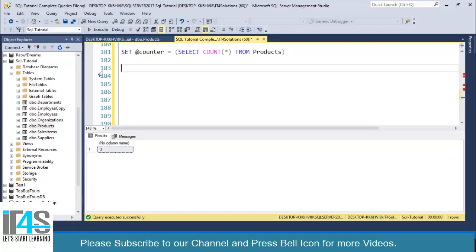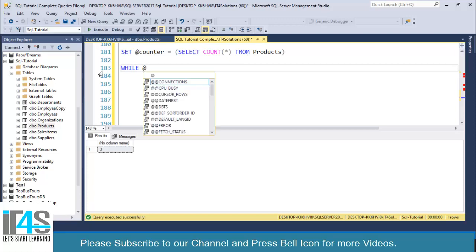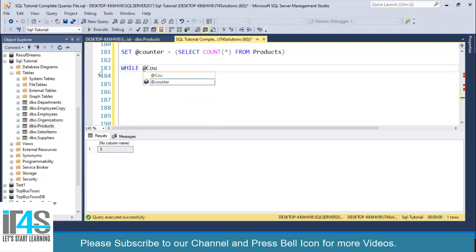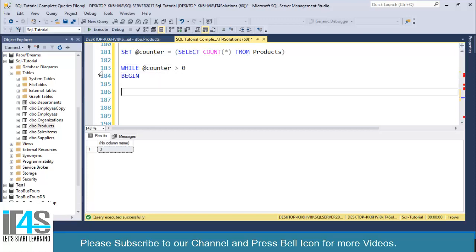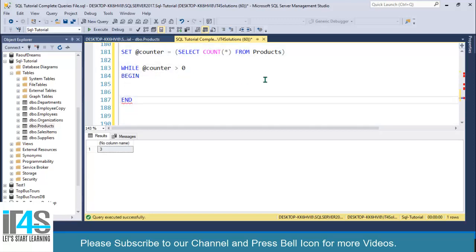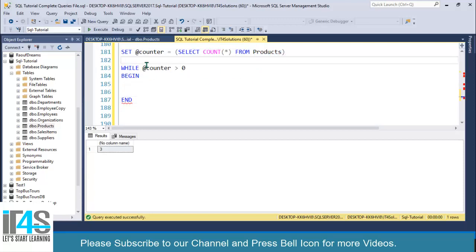I will simply write WHILE @counter greater than zero, then BEGIN and END. Let's say I have a use case: subtract all products quantity by one or two.